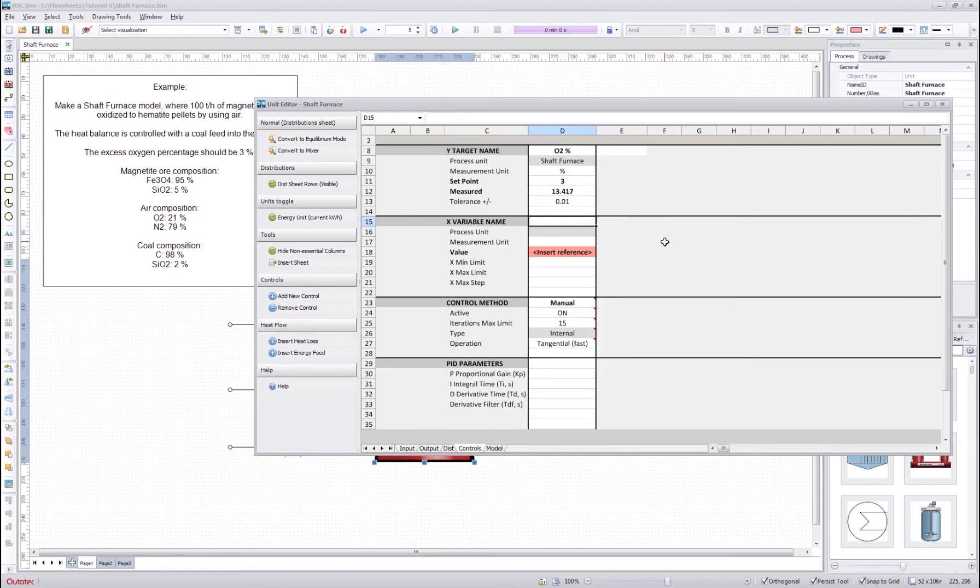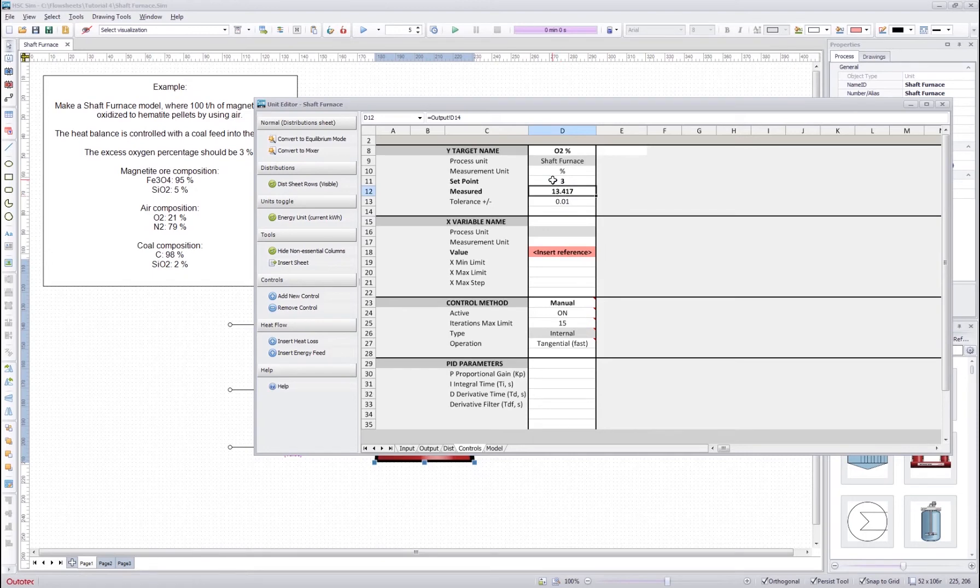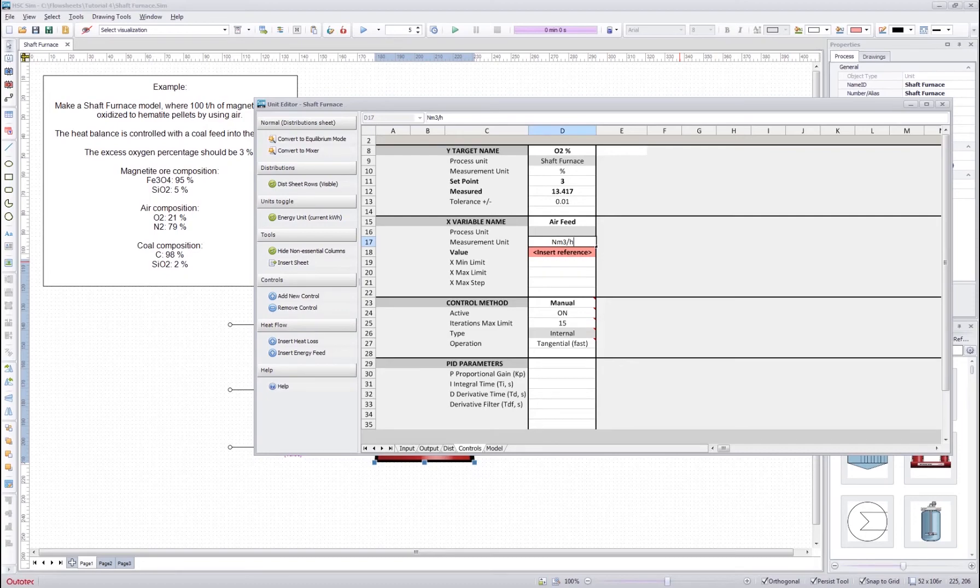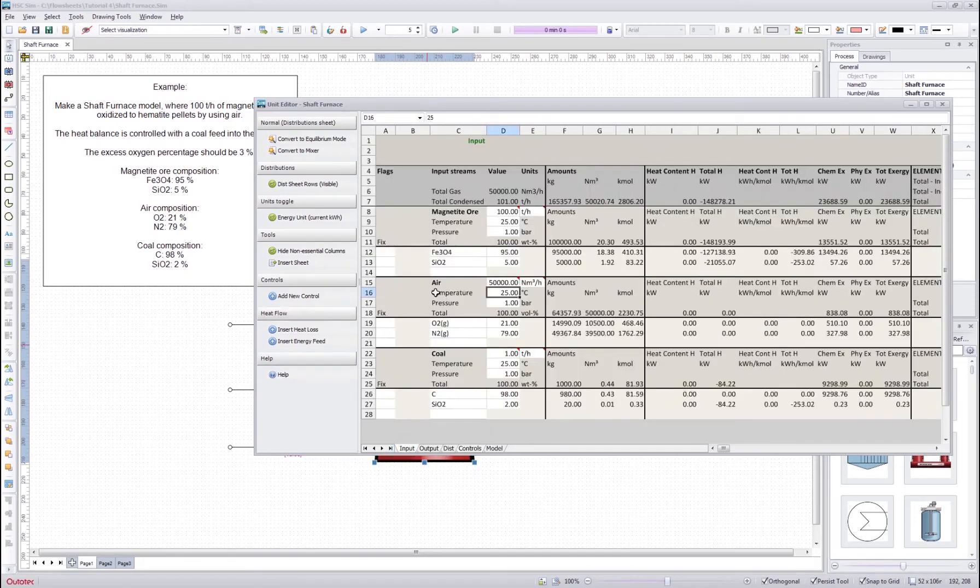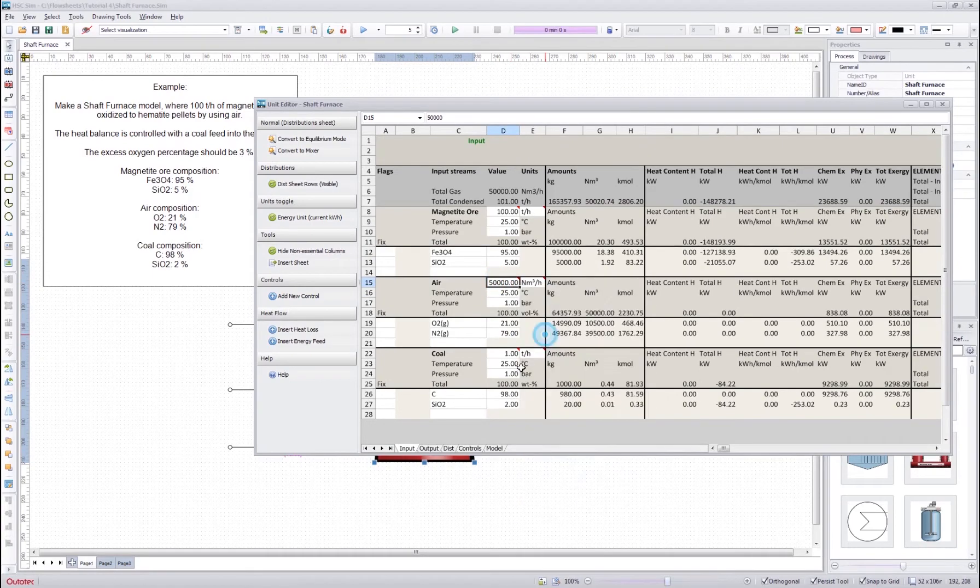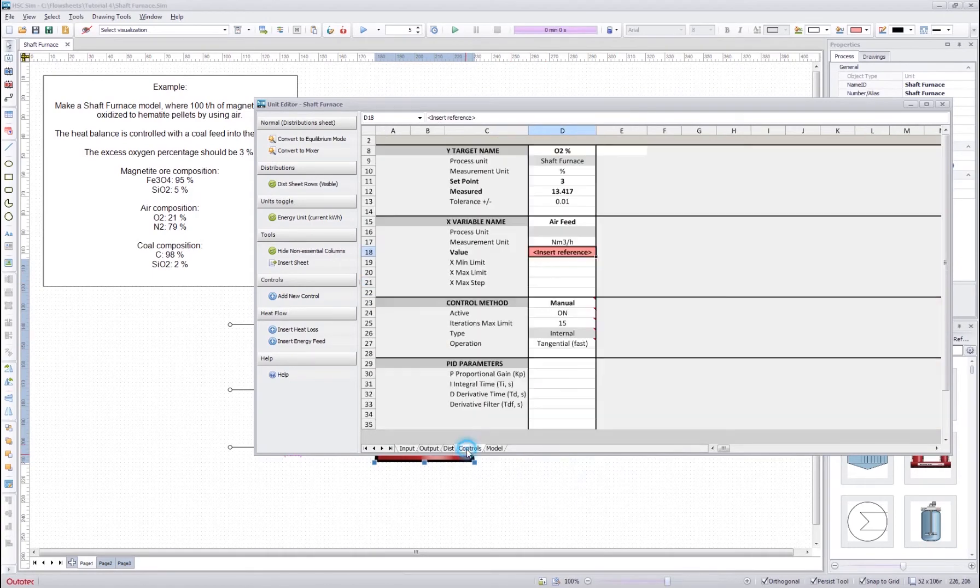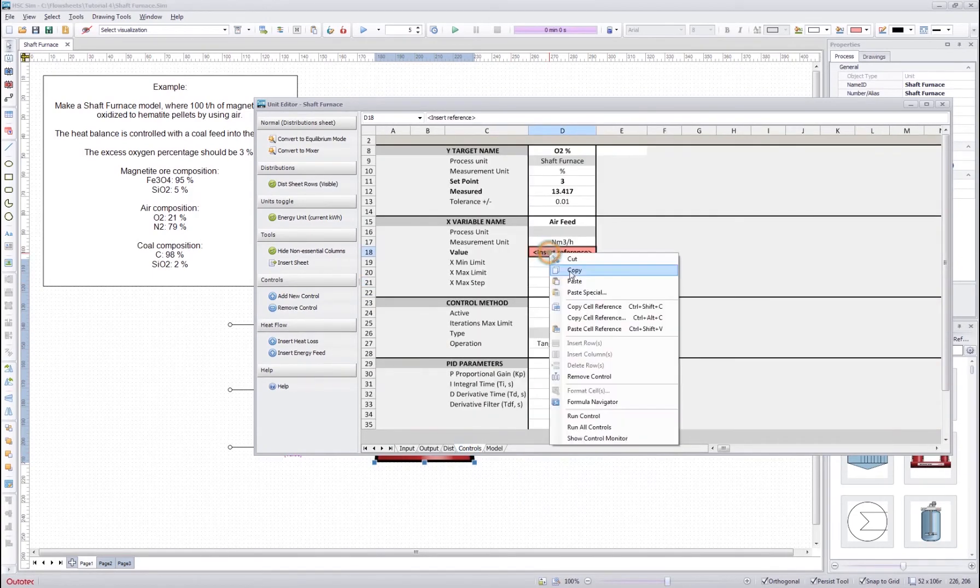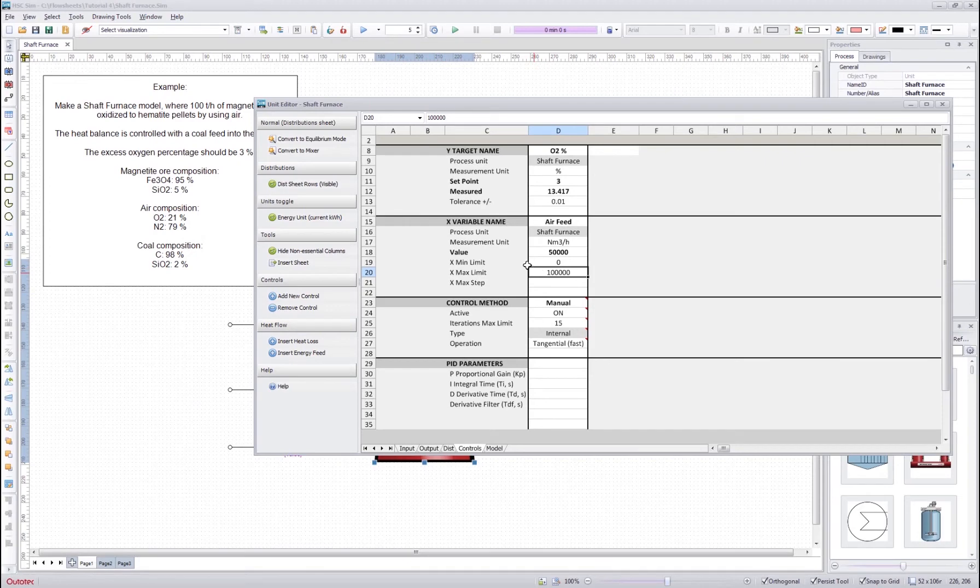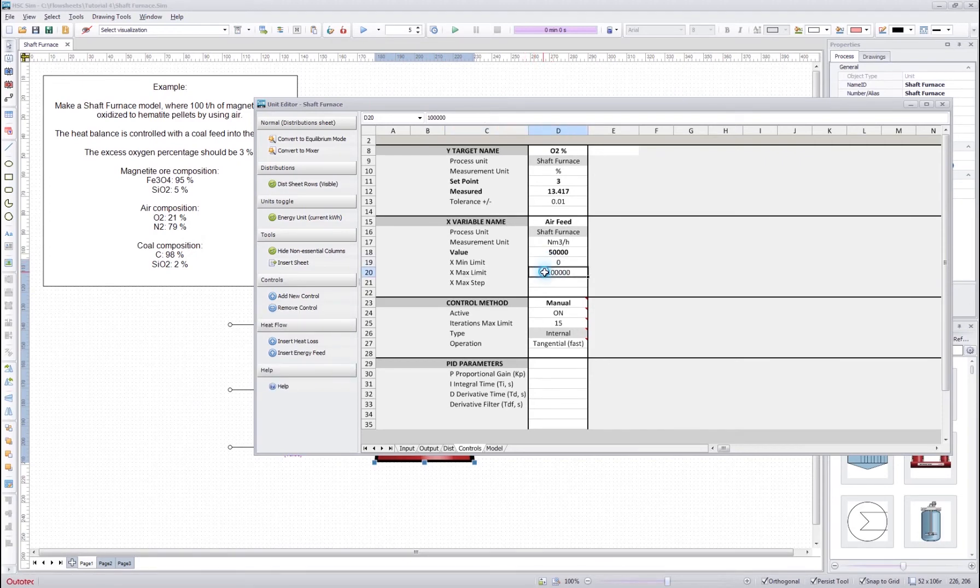Then what value will we adjust so that this value approaches this value. We will adjust the air feed and measurement unit is normal cubic meters per hour. And we get the value from the input sheet here. We copy this cell reference and we paste it here. And then sometimes we need to adjust the maximum limit that this can reach and the minimum limit. But in this case maybe these are all right.